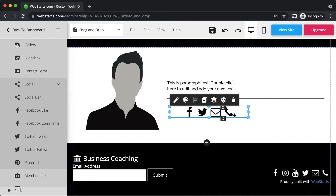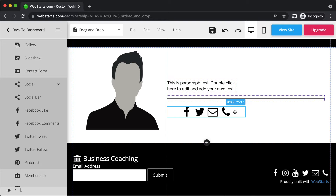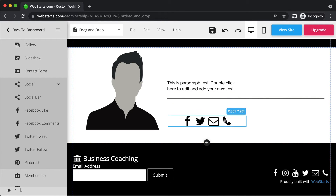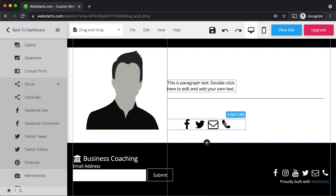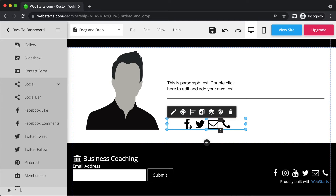The first alignment feature I want to share with you are the guidelines. Notice when I select an element and drag it to align with other elements on the page, a bright pink line appears and a dotted line appears around the other elements that are aligned with the selected element. These guidelines also work when dragging an element horizontally — here you can see it's indicating alignment with the bottom of this profile picture.